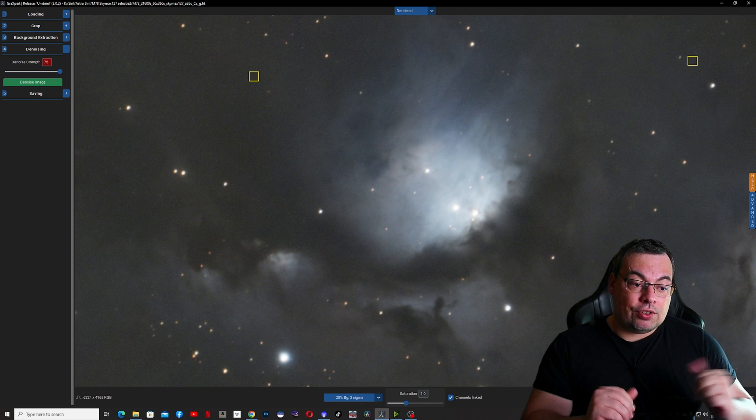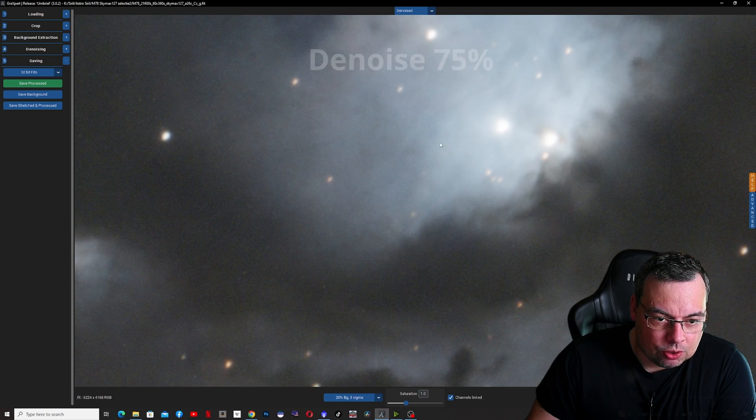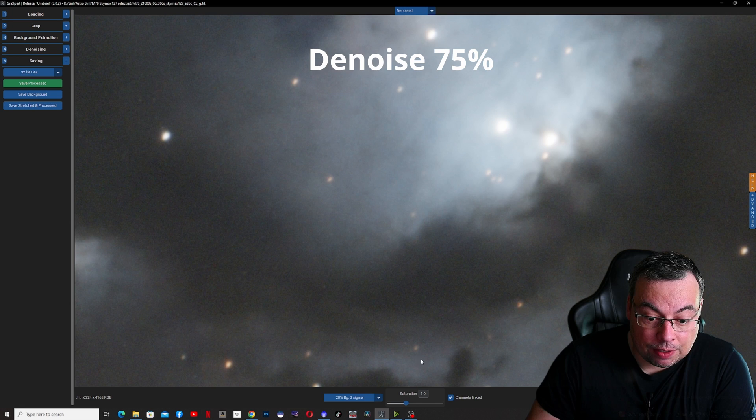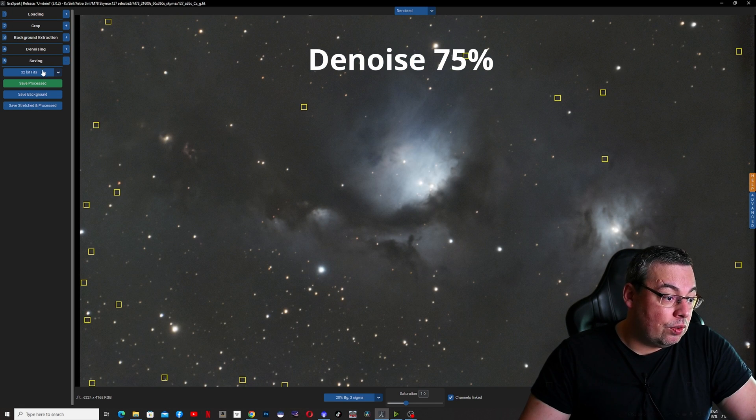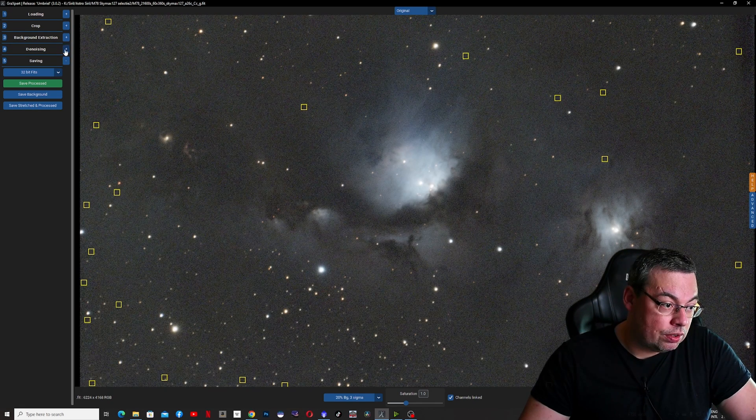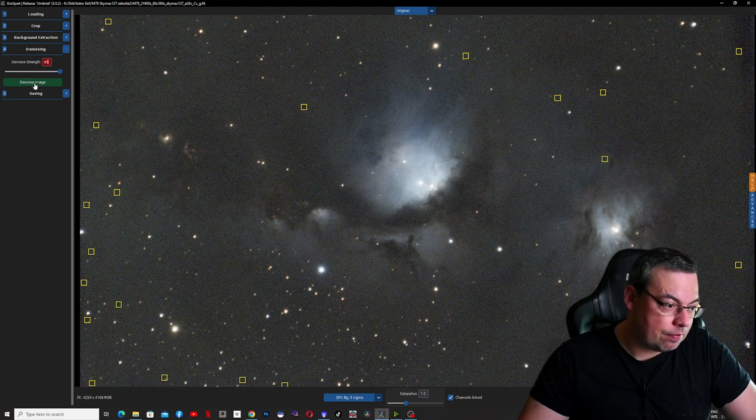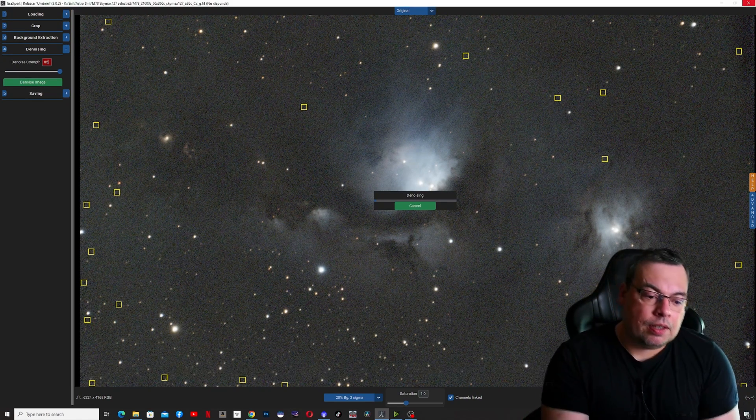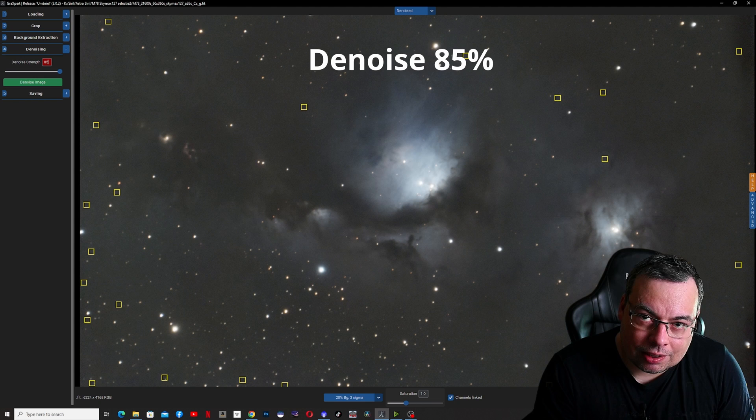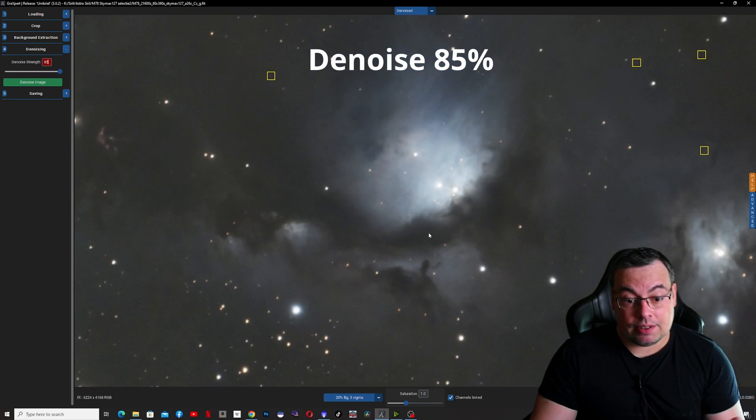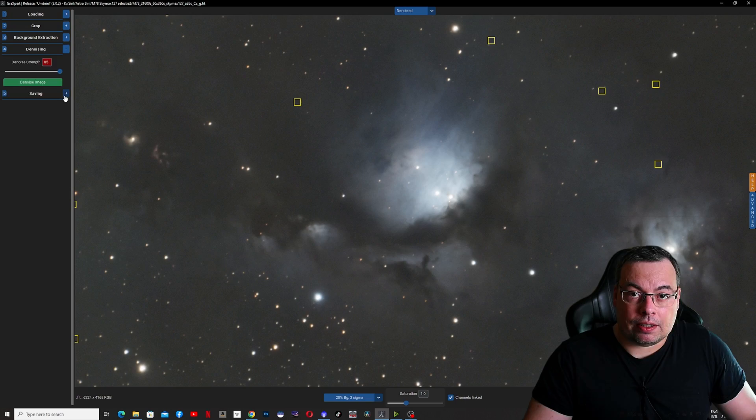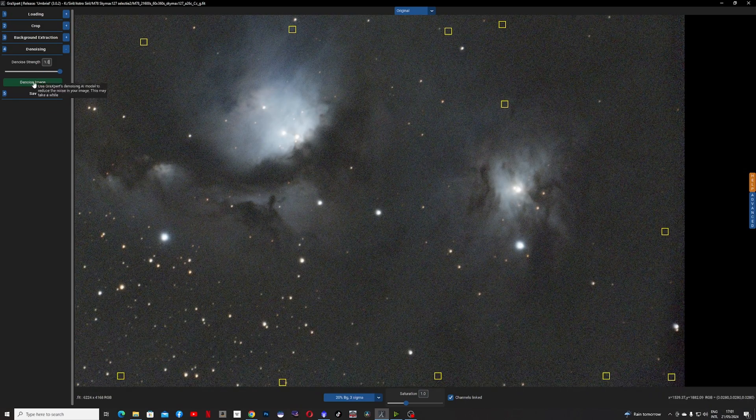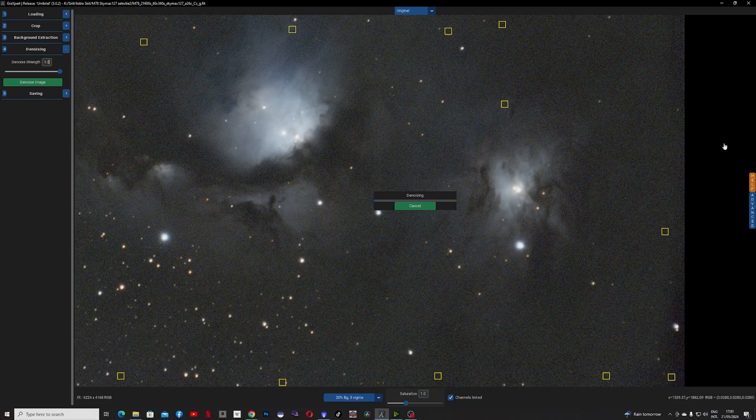Now let's check the results. Look how smooth it is at 75%. Now let's continue and make the second test and denoise it with 85%, denoise image. You can see how granulated it was before and how well it looks now. This is 85%, we'll save it again.